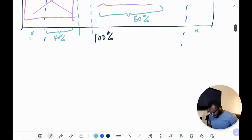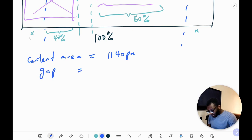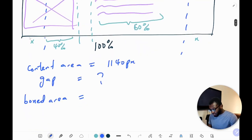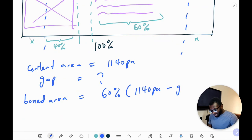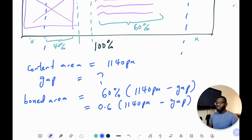The content area equals 1140 pixels. The gap we represent as just 'gap' — we know its value and use it in the formula. For the boxed area, the value is 60% of the content area minus the gap, which is 0.6 × 1140px minus the gap. We'll be using CSS custom variables to represent all these values so that if anything changes we don't have to rewrite any of those values.